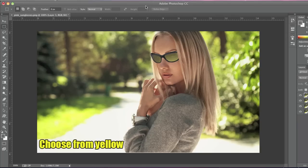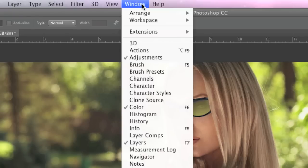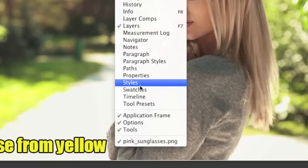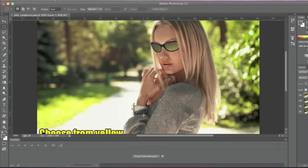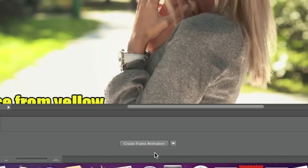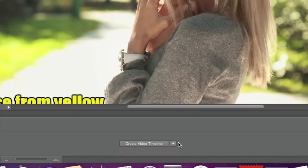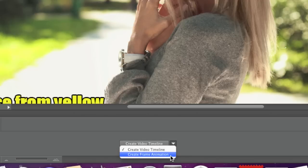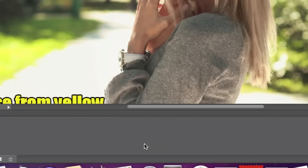Now I'll go to Window, Timeline. I'll make sure that I have Create Frame Animation. If you have Create Video Timeline, simply click the arrow to change it to Create Frame Animation. Then I'll simply click on the Create Frame Animation button here.